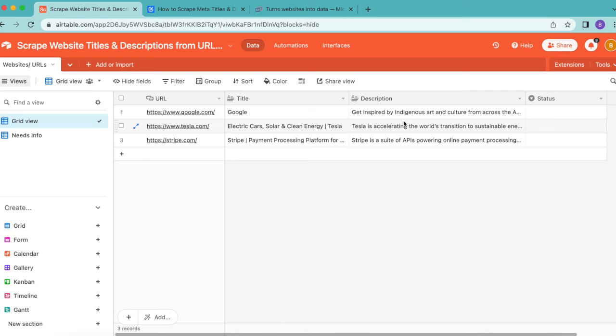It really is as simple as that to scrape website titles and descriptions from URLs using Data Fetcher and Microlink. But we can actually go one step further than this.